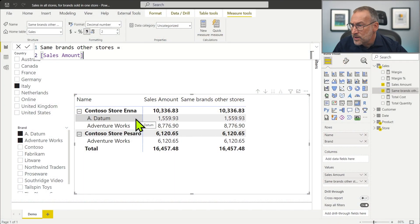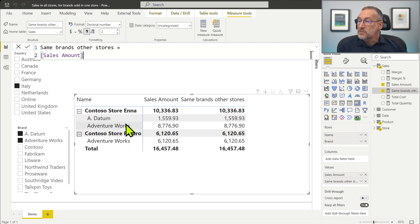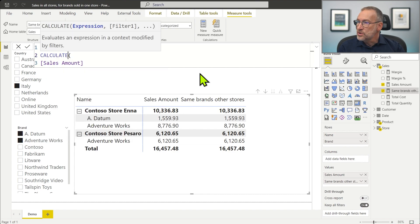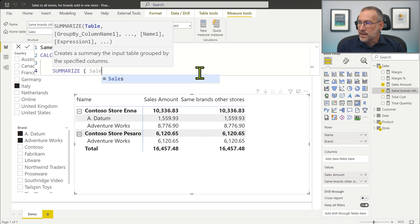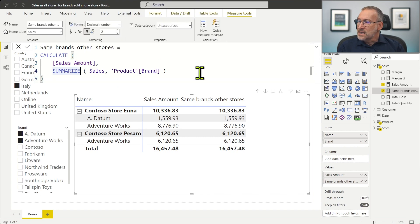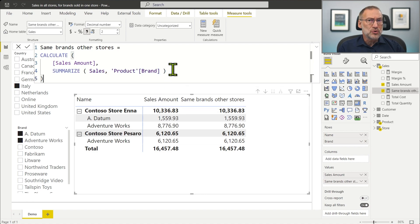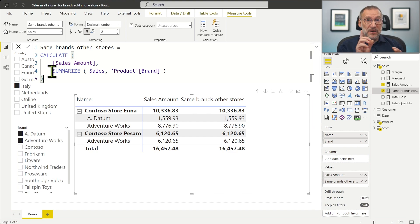Searching for the brands that are sold in the current store is actually simple, because I only need to scan the sales table and find the brands that are visible given the current filter context. When the current filter context contains Enna and I scan Sales grouping by product brand, I will obtain Adatum and Adventure Works. Whereas when the filter context is Pesaro, I will obtain only Adventure Works. Scanning the table and grouping by is the task of SUMMARIZE. So we use CALCULATE of Sales Amount and SUMMARIZE Sales by product brand. This SUMMARIZE is going to return Adatum and Adventure Works when filtering Enna, and only Adventure Works when filtering Pesaro. If I change the code this way, it's not going to change anything yet because SUMMARIZE doesn't place or remove further filters — but the important part is that it is placing a filter on the brand.